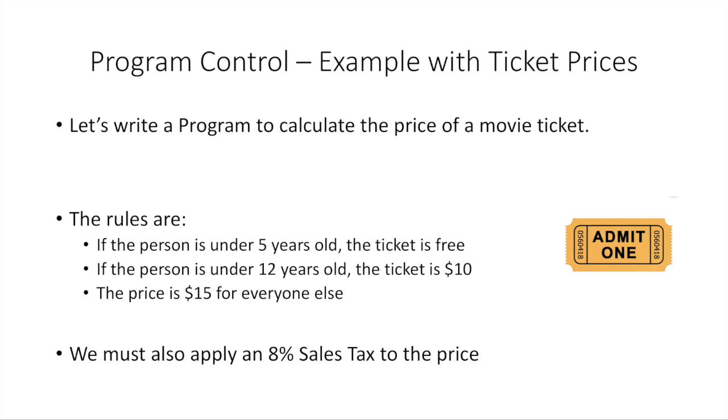Now, let's take an example with a little program to calculate ticket prices for a movie theater. The rules are: if the person is under 5 years old, the ticket is free. If the person is under 12 years old, they get a discount. The ticket is $10. And the price is $15 for everyone else. We also have to calculate sales tax of 8% at the end on the price, whichever the price of the ticket is: $10, $15, or $0 in the case where the ticket is free.